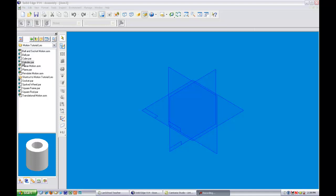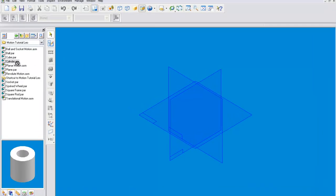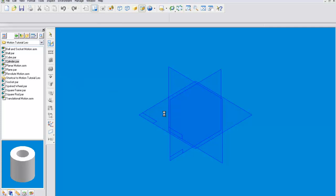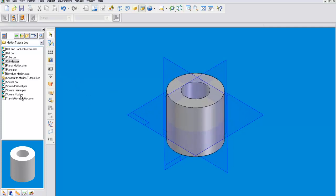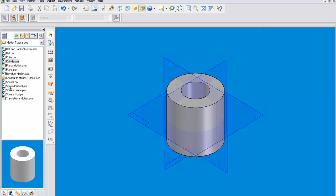First we'll start with some pieces I've already made. We'll put the cylinder out here and then we will add a spoked wheel.